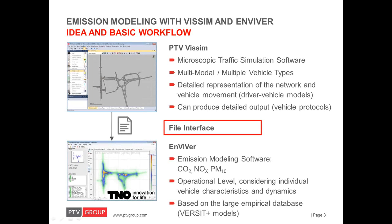Since emissions can be assumed to play a more and more important role in the analysis of transport systems, this ability for an integrated and seamless modeling of traffic operations and emissions is particularly valuable. Enviver is distributed by PTV as an add-on module to VISSIM.